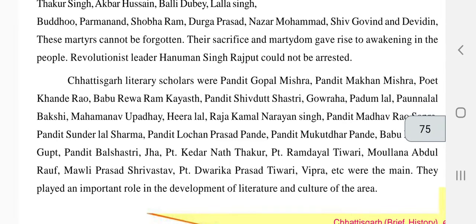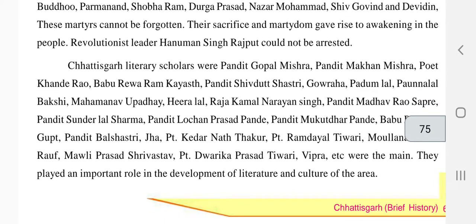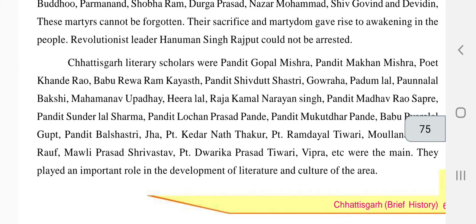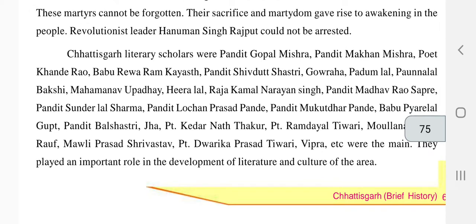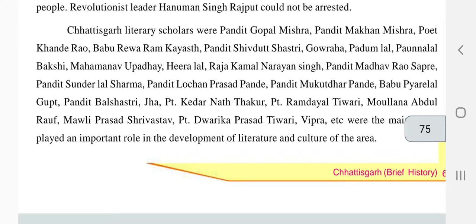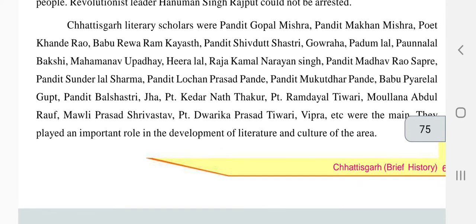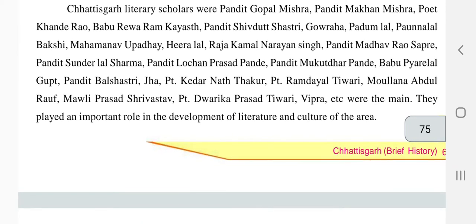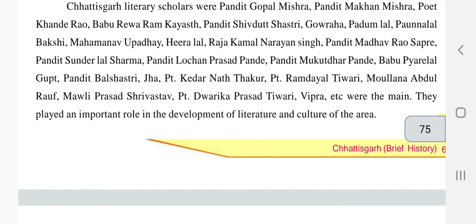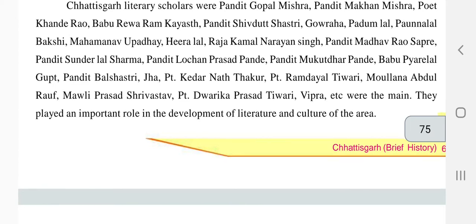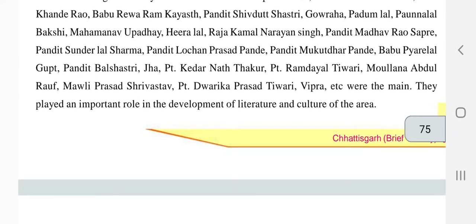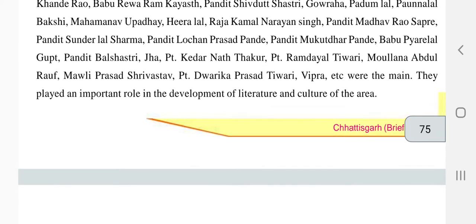The literary scholars of the region included Pandit Gopal Mishra, Pandit Makham Mishra, Poet Khande Rao, Babu Meva Ram Kashyap, Pandit Shrivadas, Gaurah Pandu, Pandit Sunderlal Sharma, Pandit Lochan Prasad Pandit, Babu Prayaglal Gupta, Pandit Parashastri, Keharnath, Thakur Ramayath, Radhiyal Tiwari, Malayana, Abdul Rauf, Mali Prasad Shrivastava, Pandit Dwarika Prasad Tiwari, etc. These were the main leaders and revolutionists who played an important role in the field of literature and culture of the region.